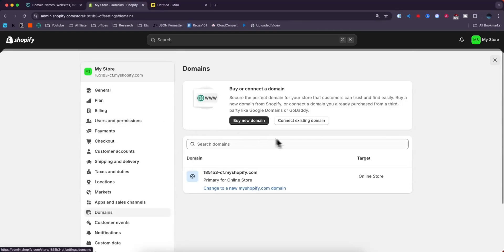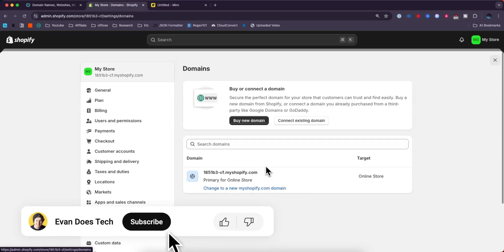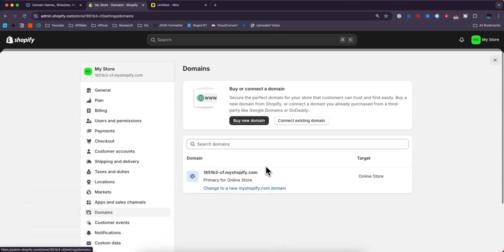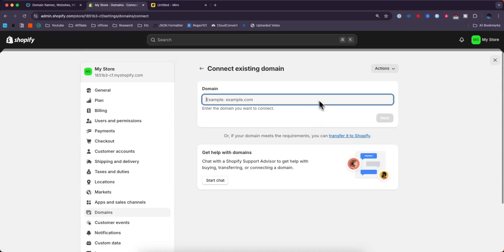Then on the left-hand side, go to where it says domains. When you just set up your Shopify store, you'll see this default domain, but let's say we want to connect our custom GoDaddy domain. Click where it says connect existing domain. Now we're going to need to go get our GoDaddy domain.